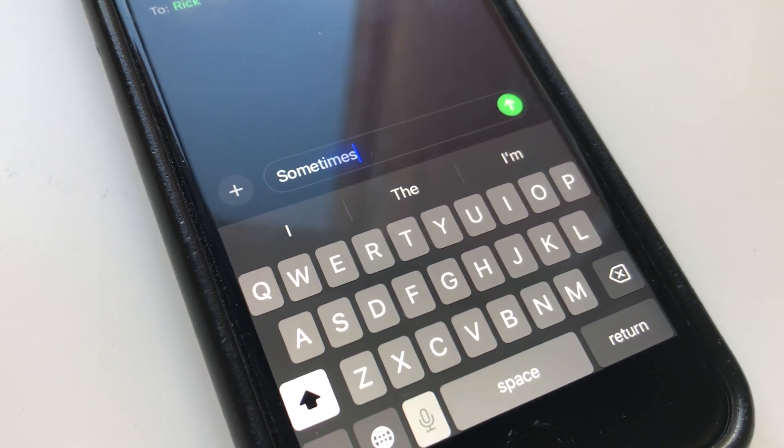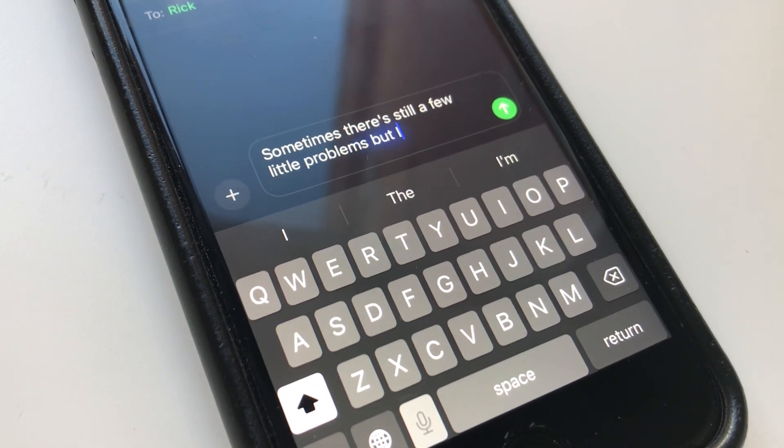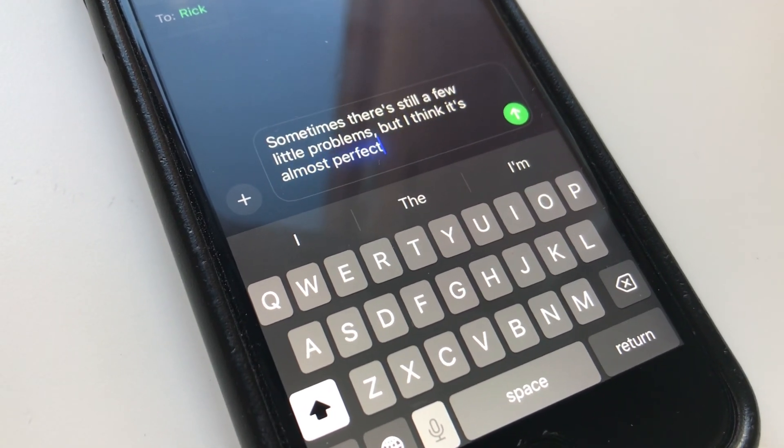The fifth feature is the new text generation — a super accurate algorithm that adds all the punctuation. Sometimes there are still a few little problems but it's almost perfect. It's also useful with Siri and voice messages.